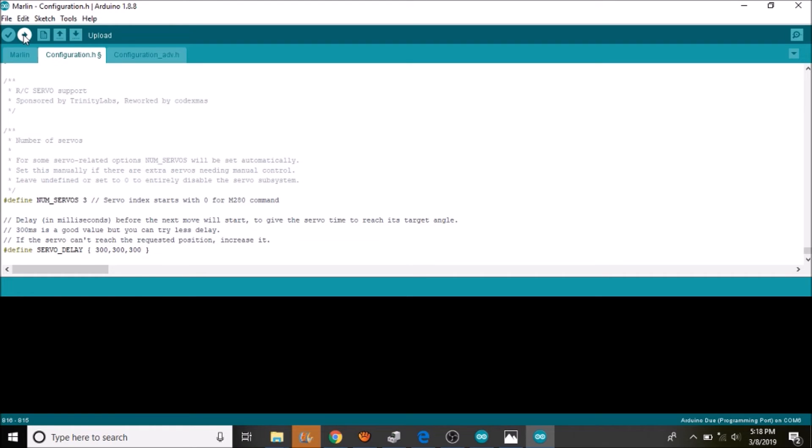So we are going to click the upload button which will compile and then upload to the smart ramps board. So in a moment I will show you in Pronterface how we are going to test it.